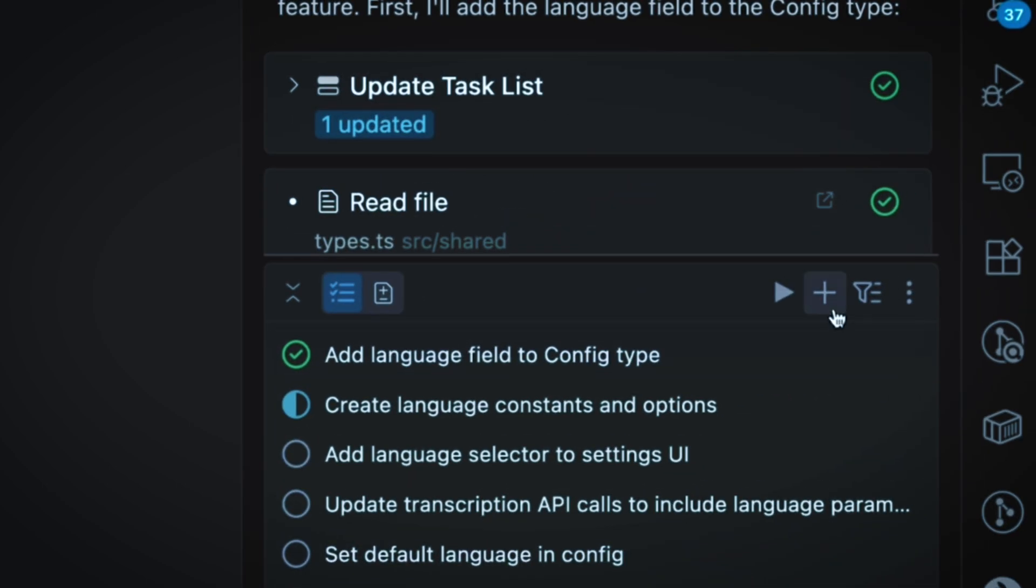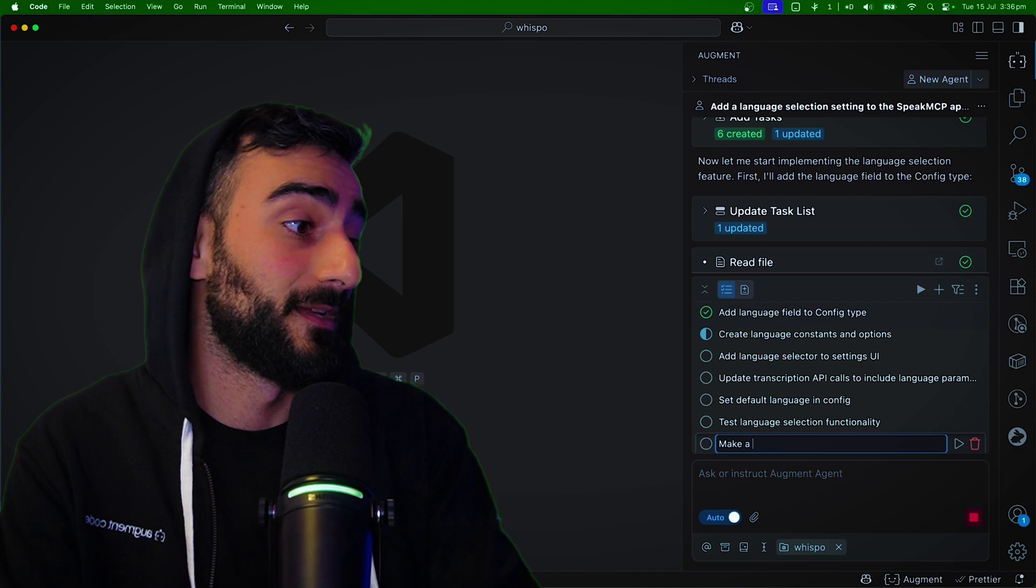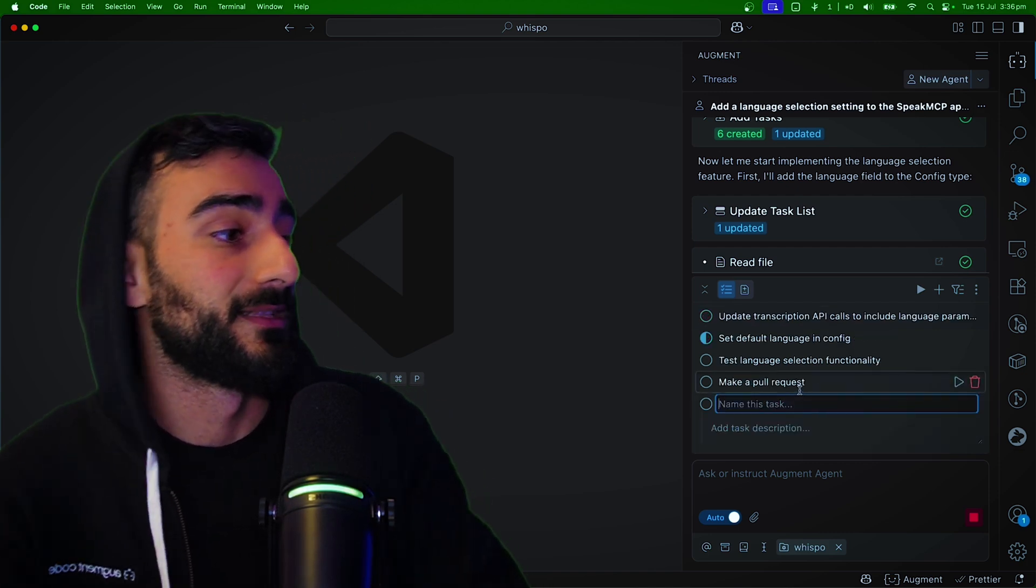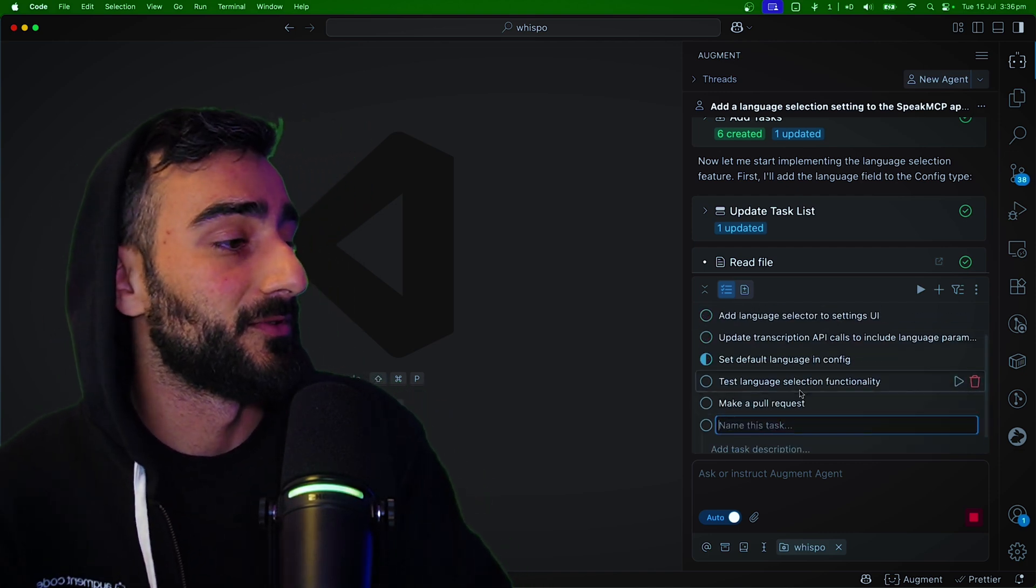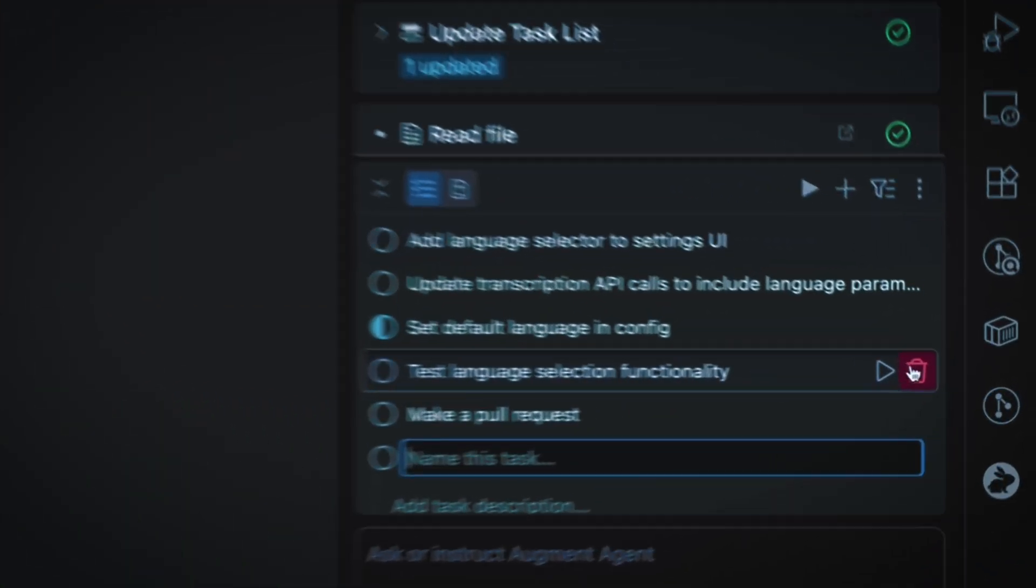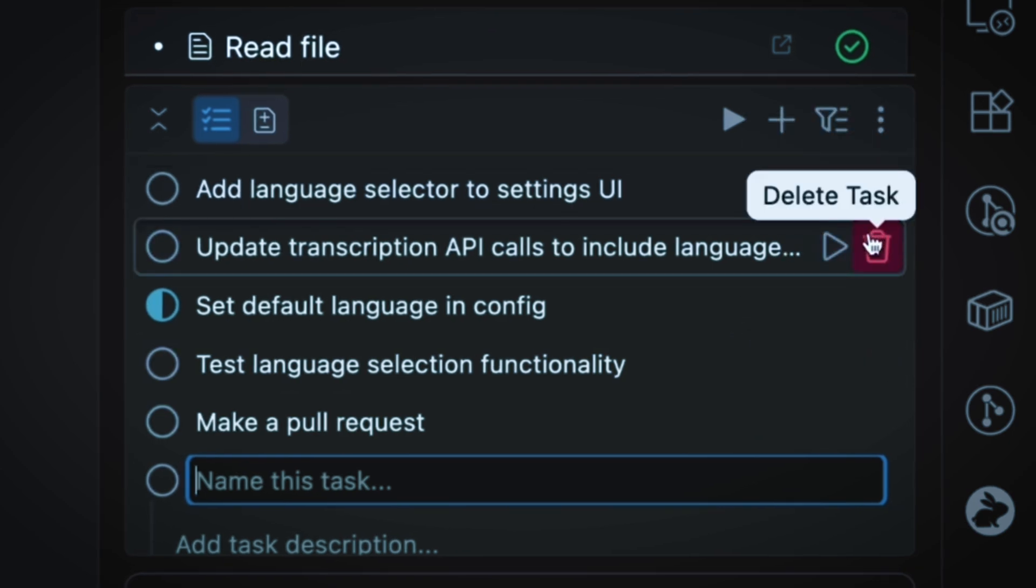We can add new tasks by clicking this Add New Task button. Down the bottom, we could say make a pull request so that when it's finished, it will make a pull request. We can also delete other tasks by pressing the bin button.